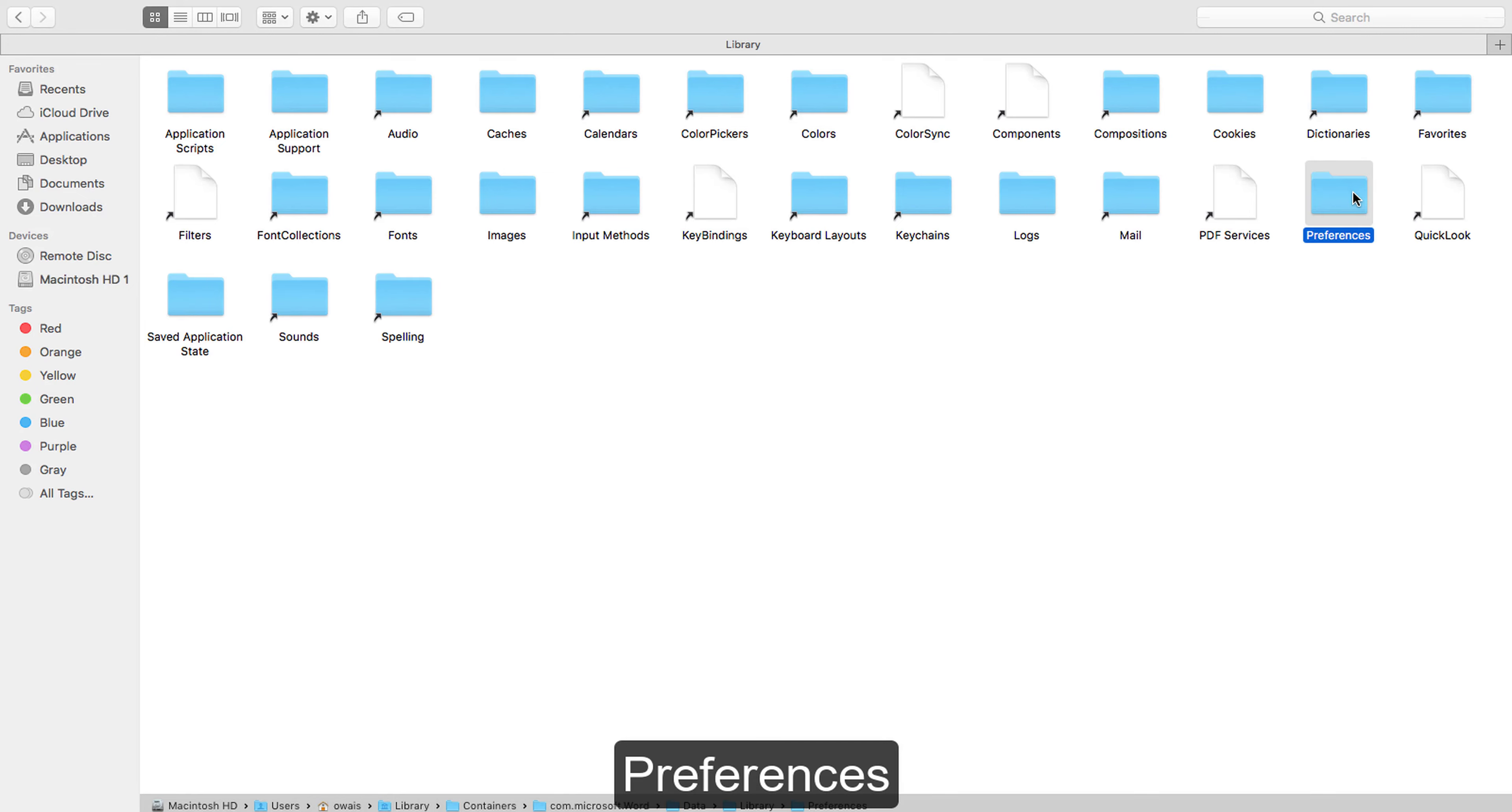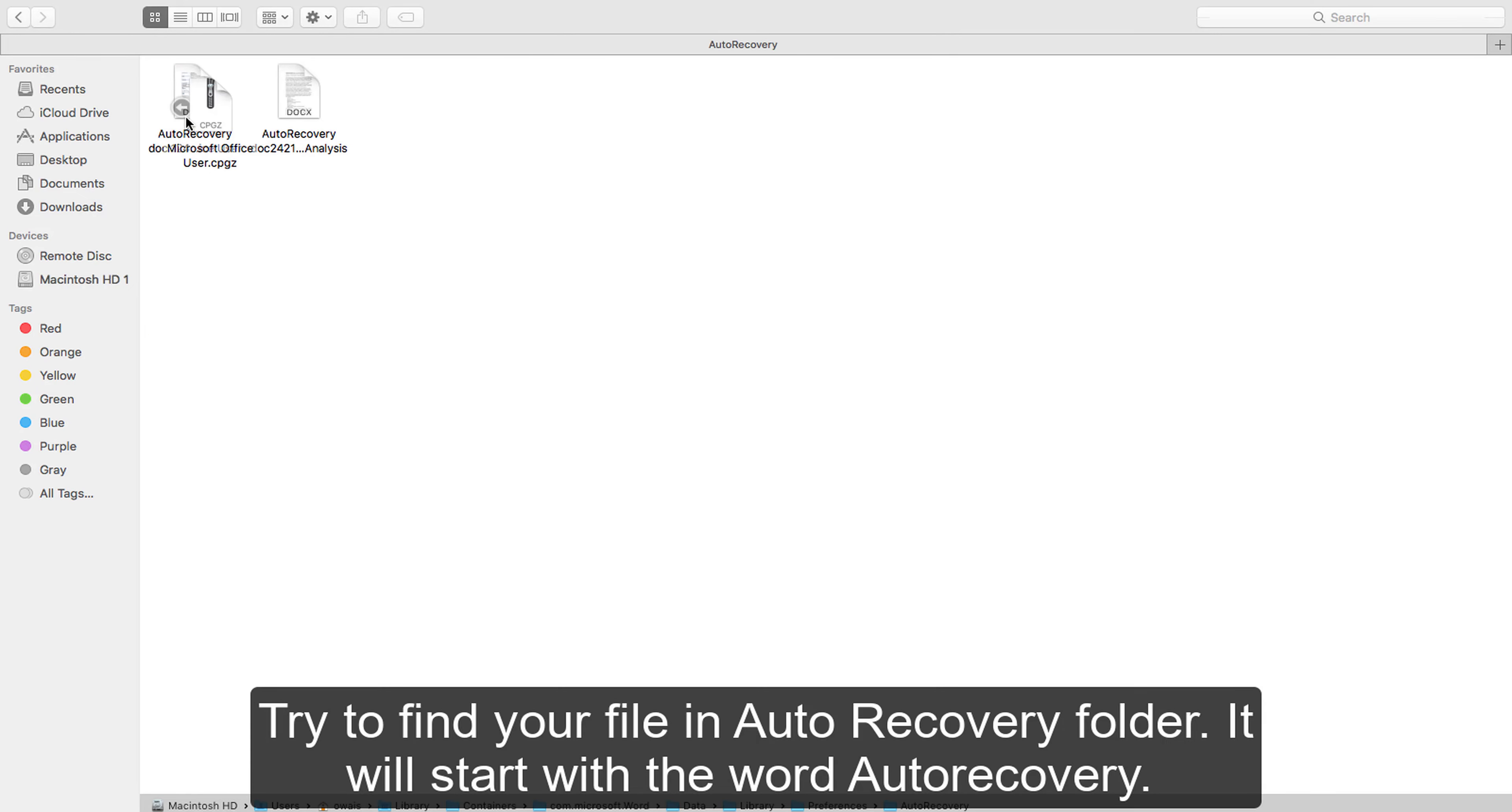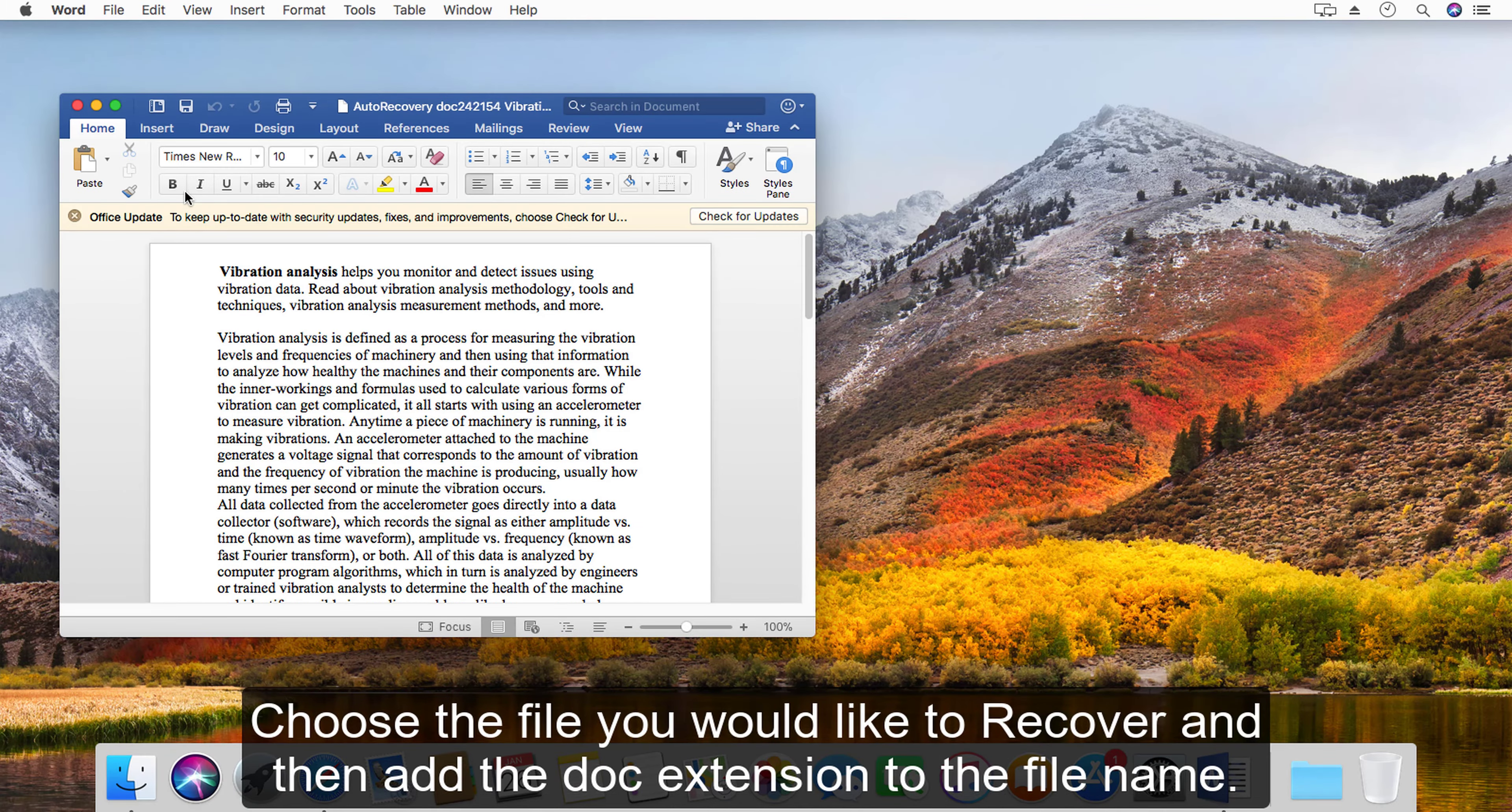Library, Preferences, and then Auto Recovery. Try to find your file in auto recovery folder. It will start with the word auto recovery. Choose the file you would like to recover and then add the .doc extension to the file name.